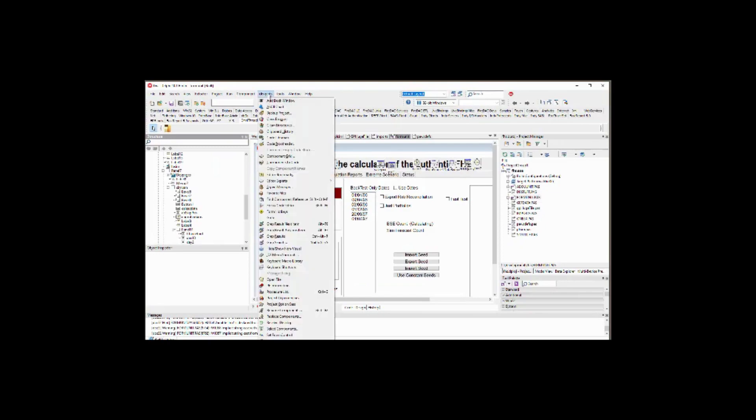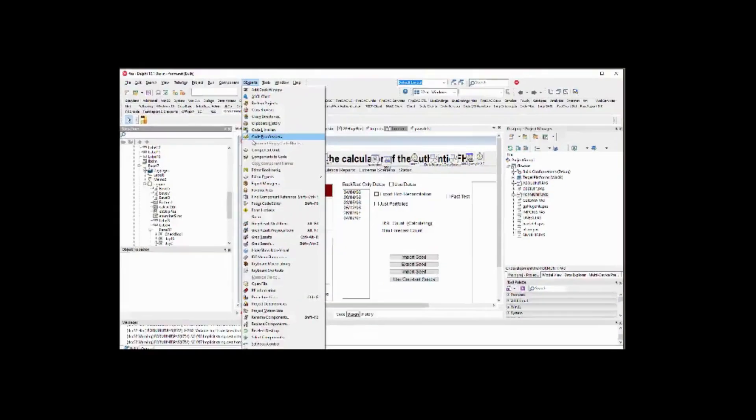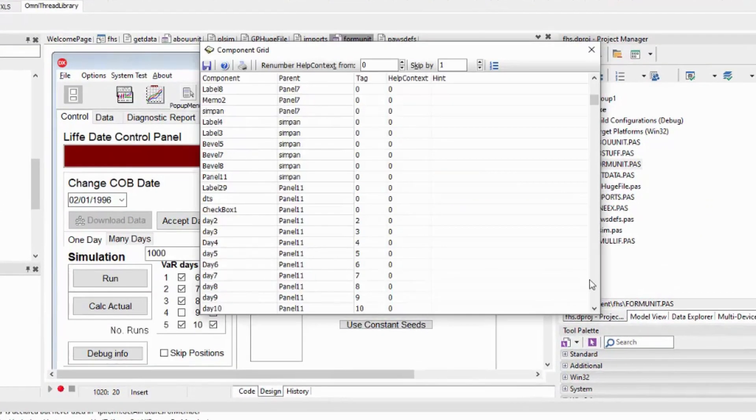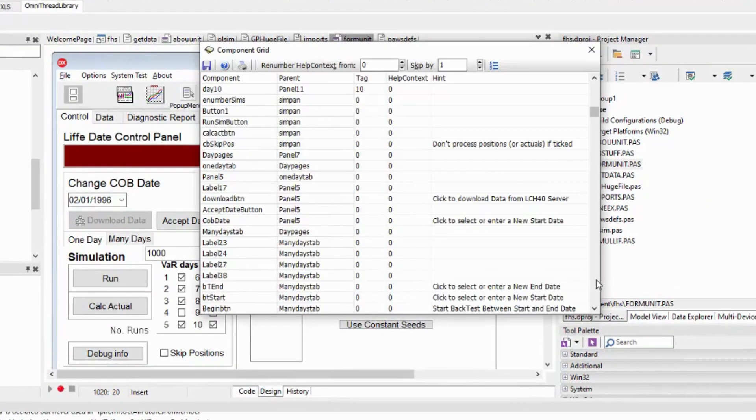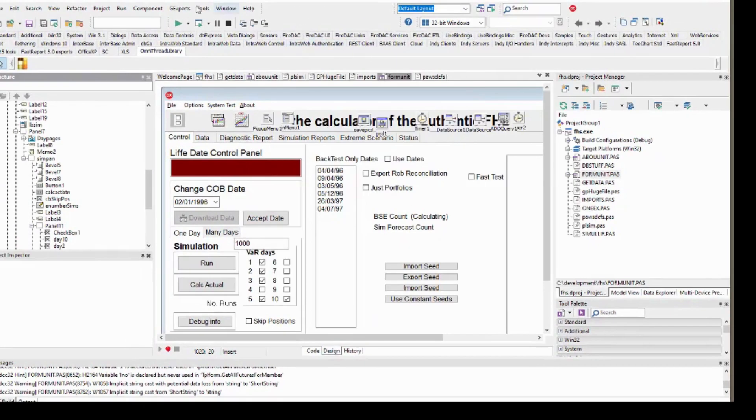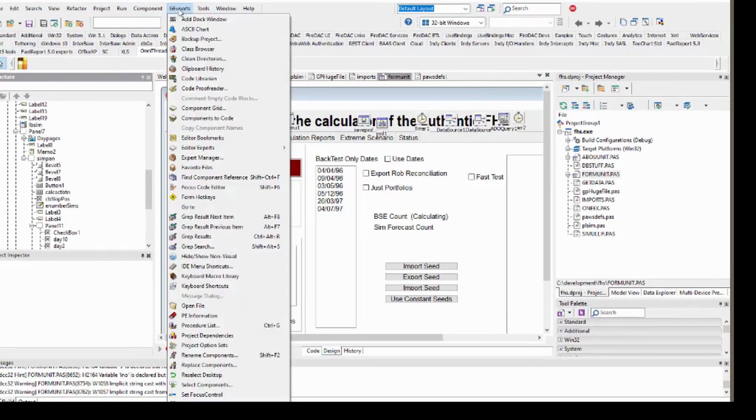There's nothing quite as tedious as having to go through a form and edit the tag, help context and hint properties of components. But now there's an expert for that.